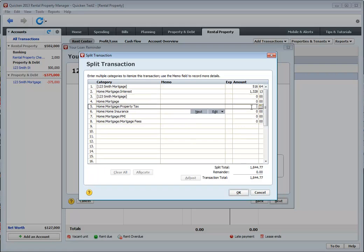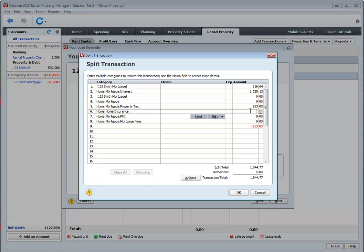So for example, let's say my property taxes are $253 per month. And I have a property insurance of $123 a month. And let's say I have a PMI payment of $80 a month.